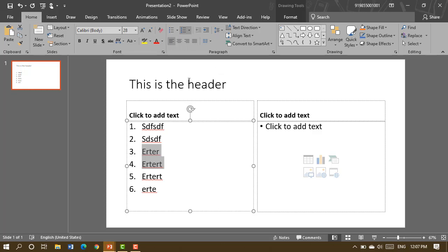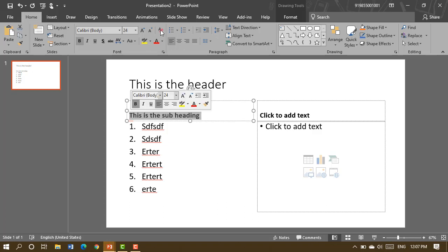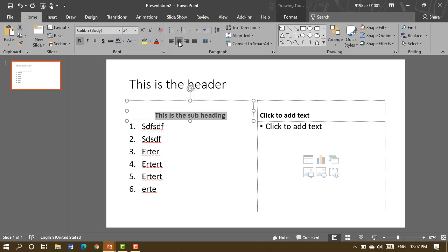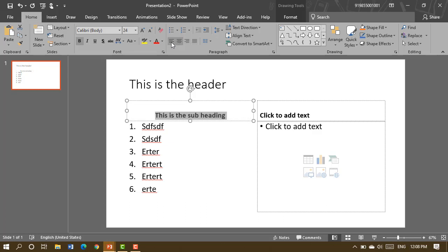You also have text styles available. For a heading, if you want it centered or on the right, you can click the alignment buttons. The 'justify' option gives equal spacing on both left and right. You also have right-aligned, center-aligned, and left-aligned options.